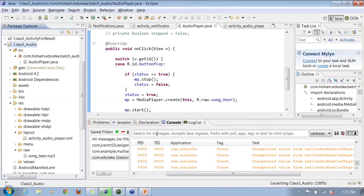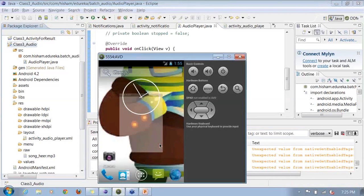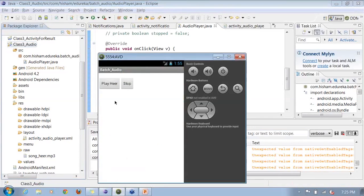I can also show you an example with a progress bar linked to the media player, where as you move the progress bar, the media position moves accordingly. That is a more realistic example of using the media player — I'll show that in a coming session. When I click Play, it will start playing a song file.